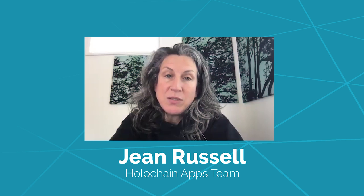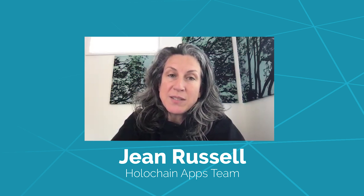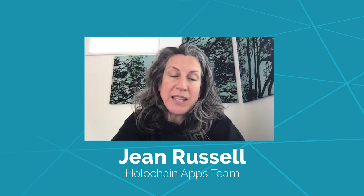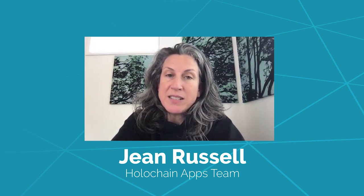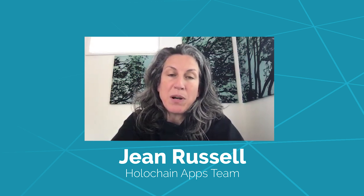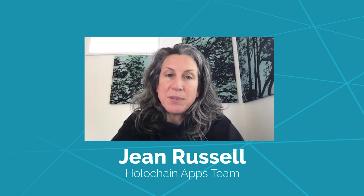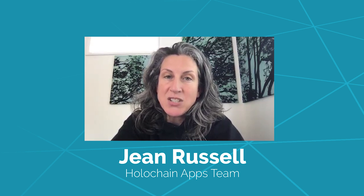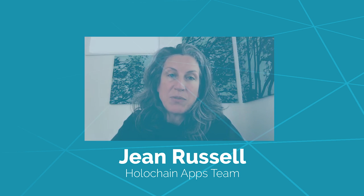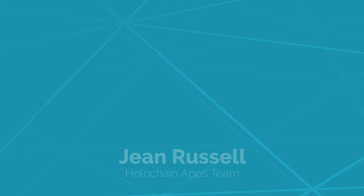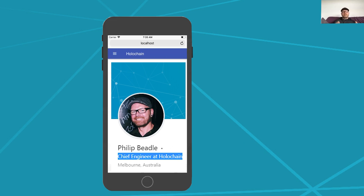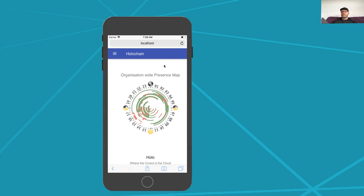Every few weeks we do a showcase where we're letting everybody else on the team know what progress we're making on building an application on top of Holochain. The concept of this demonstration is a new person joins the Holo team group and wants to start using our applications.